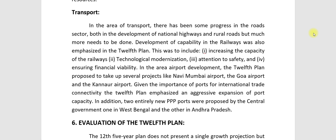Development of capability in the railways was also emphasized in the 12th plan. This was to include: increasing the capacity of the railways, technological modernization, attention to safety, and ensuring financial viability of railway operations.